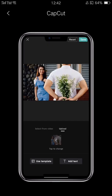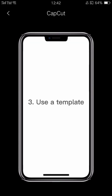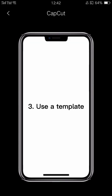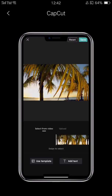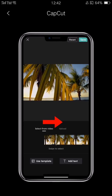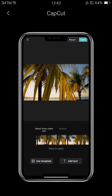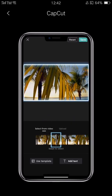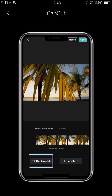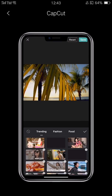The last way to do it is to use a CapCut template. First, swipe the video to select the frame you want to use. Next, tap the use template button below and select a template from a category such as trending, fashion, or food.